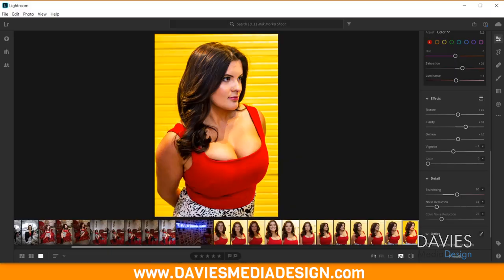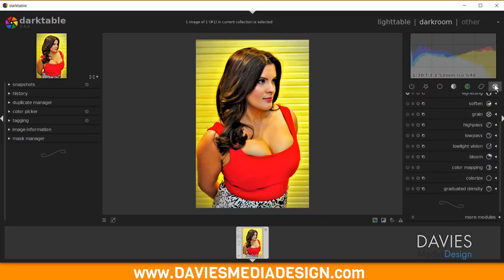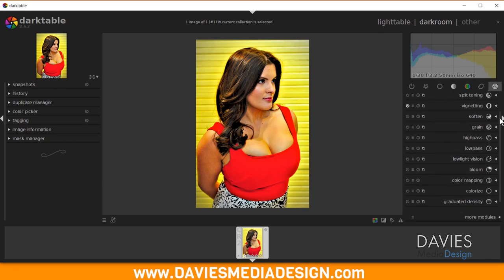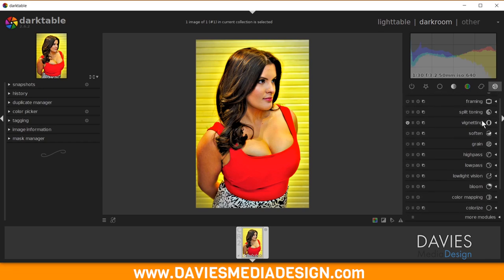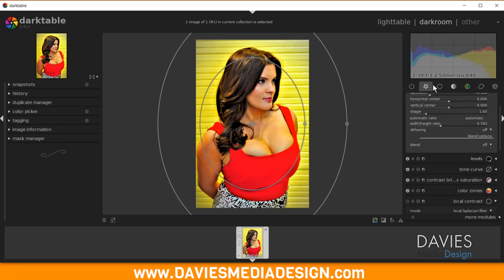Next in Lightroom is Vignette. There is a Vignette module in Darktable — it's called Vignetting, found in the Effects group. Expanding it shows several settings to configure your vignette. I'll add this to Favorites.